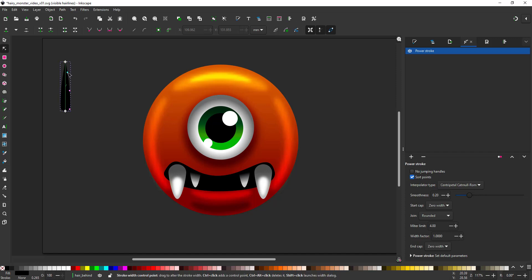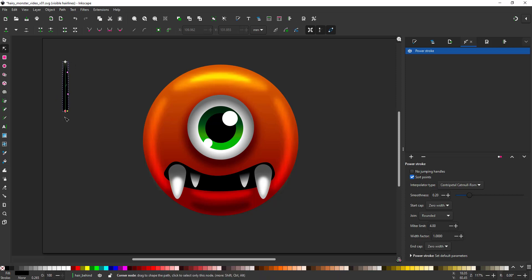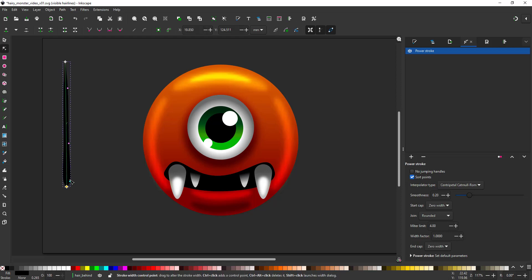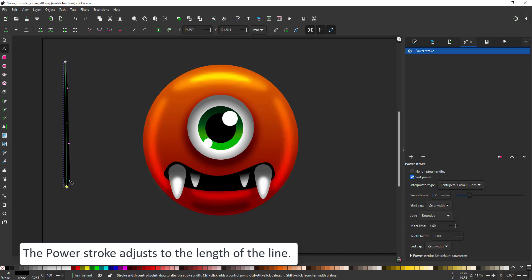I want the hair to taper at the top and be rather slim at the base. It will stretch if I extend my line. So I move the bottom node and the power stroke adjusts accordingly.